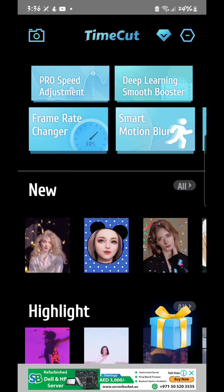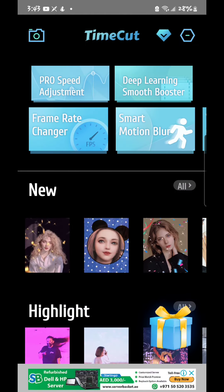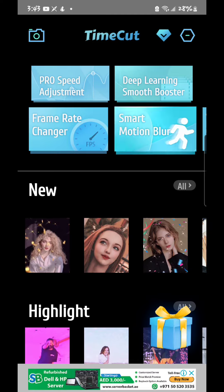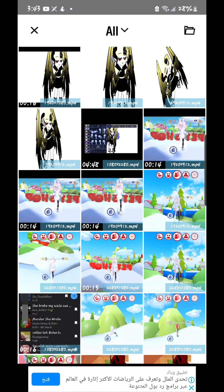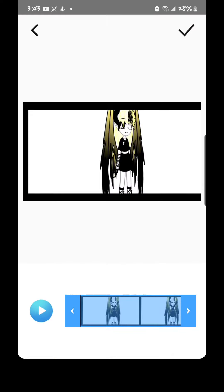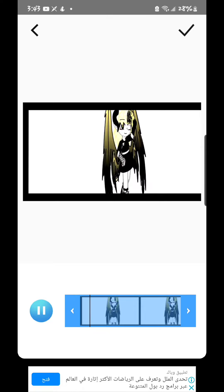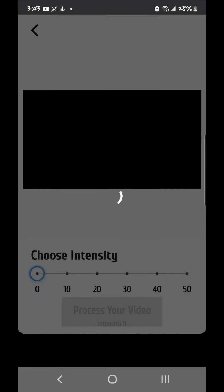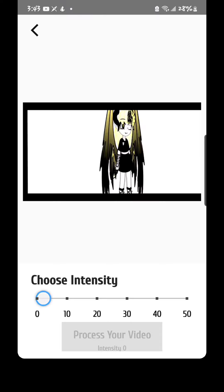Now go to Smart Motion Blur and take your video. Take Intensity 50.